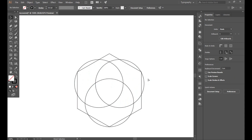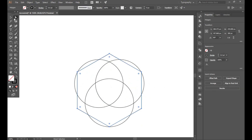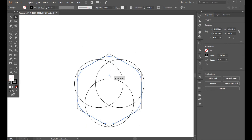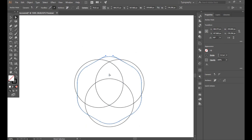Select the polygon with the direct selection tool, hold Shift, and round all the corners. This is too much — adjust accordingly.